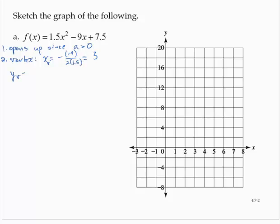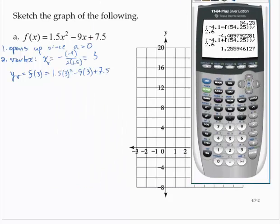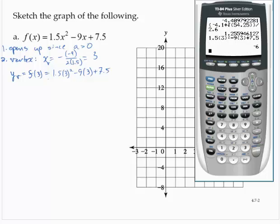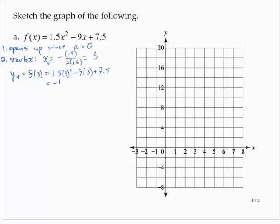The y-coordinate of the vertex would be f(3), which is 1.5 times 3 squared minus 9 times 3 plus 7.5. We've got some decimals, so I'll use the calculator: 1.5 × 3² − 9 × 3 + 7.5 = −6. So the vertex is (3, −6).